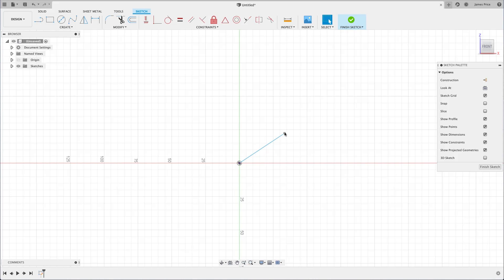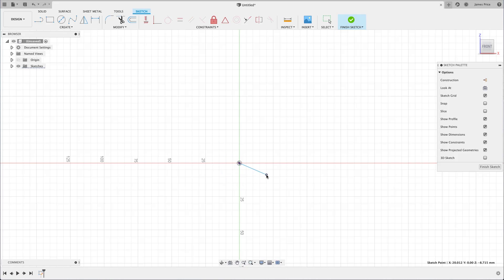At the moment, this sketch is not fully defined, meaning we can move it around and change its length simply by dragging by its end point.